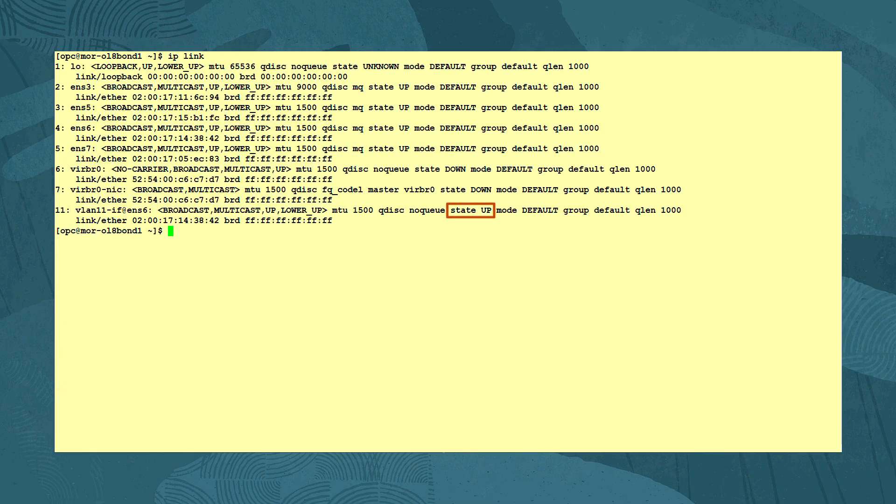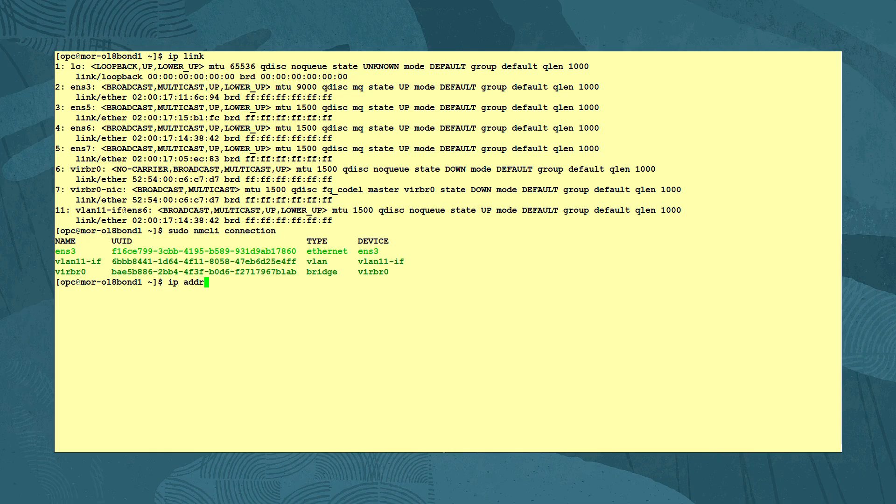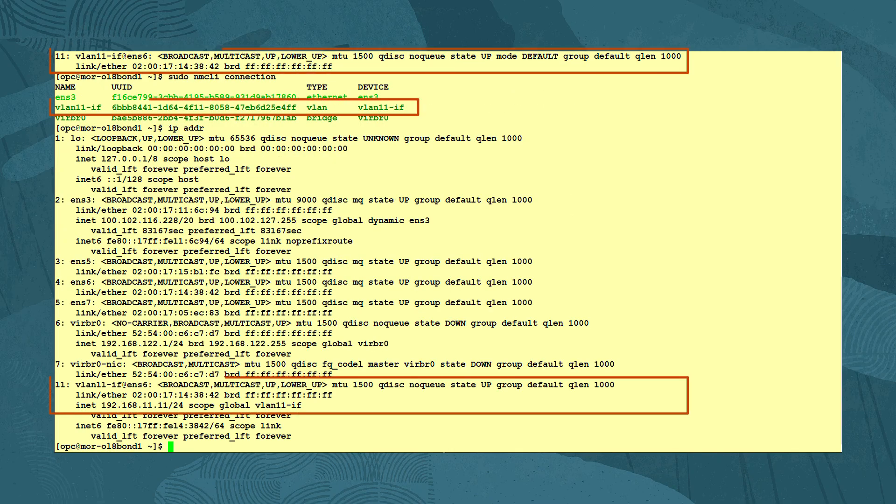We verify the connection is up and has an IP address assigned with the commands IP link, sudo NMCLI connection, and IP addr.